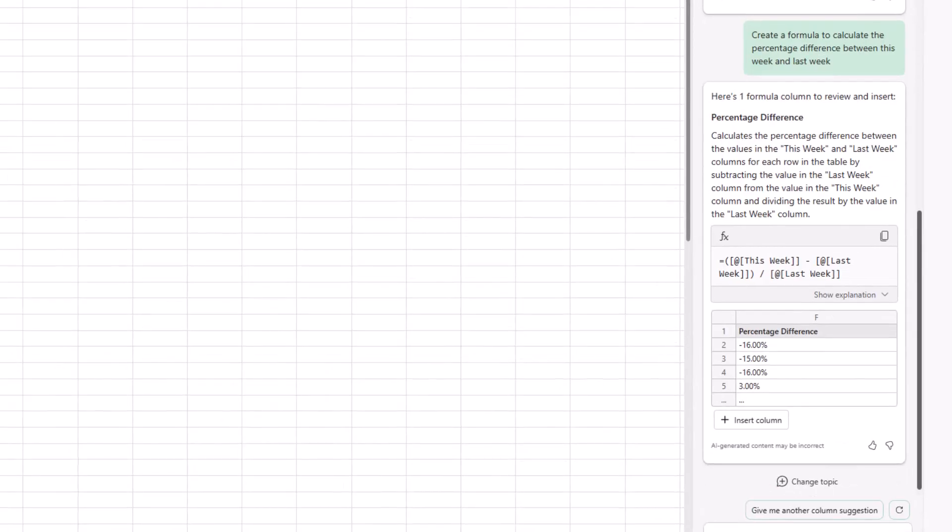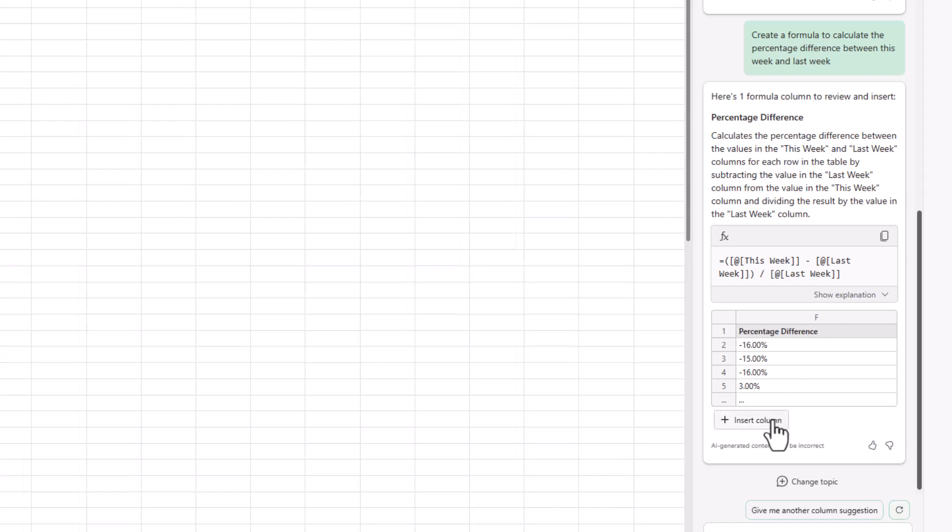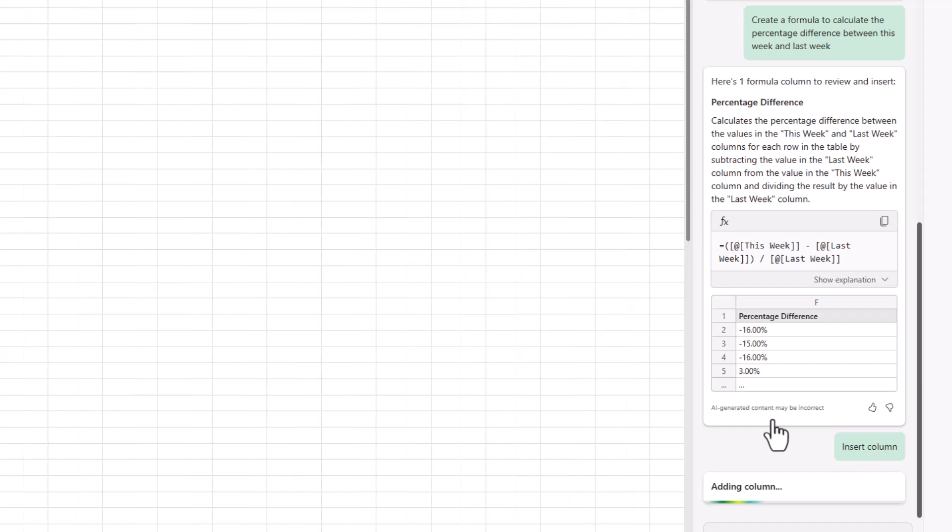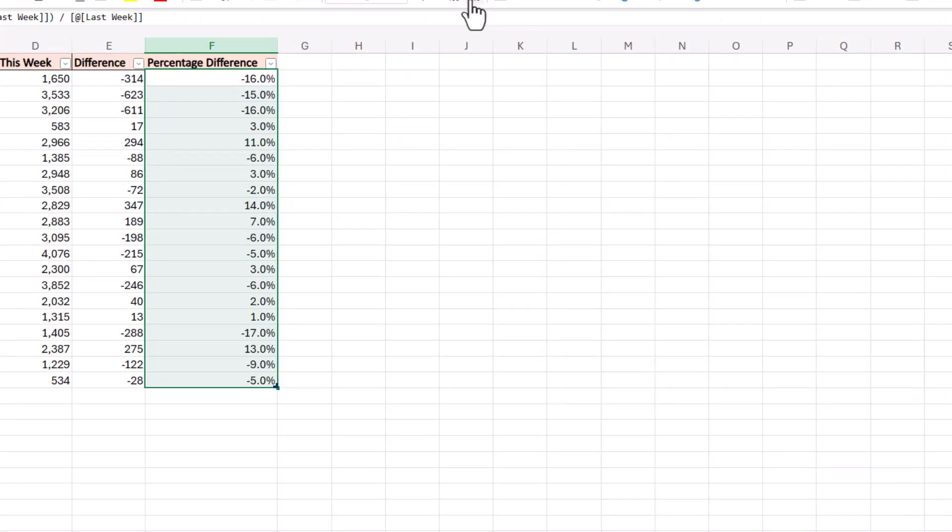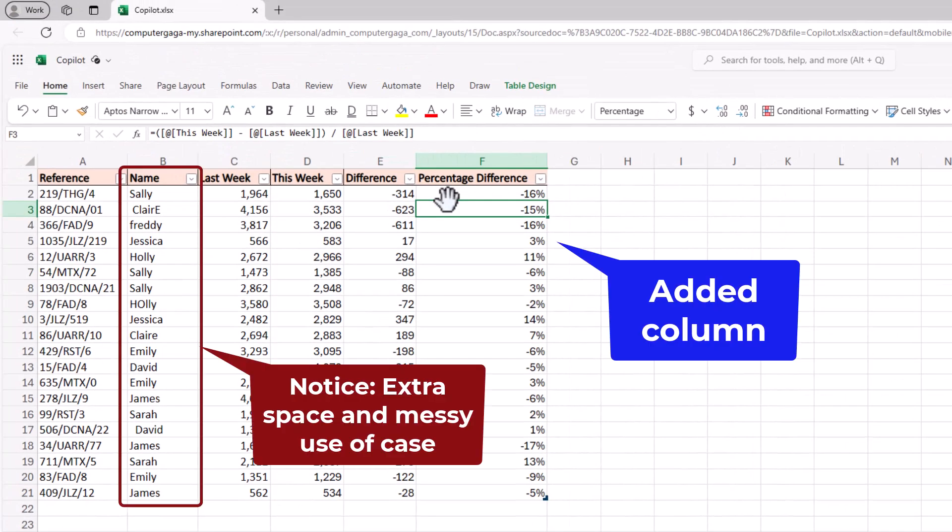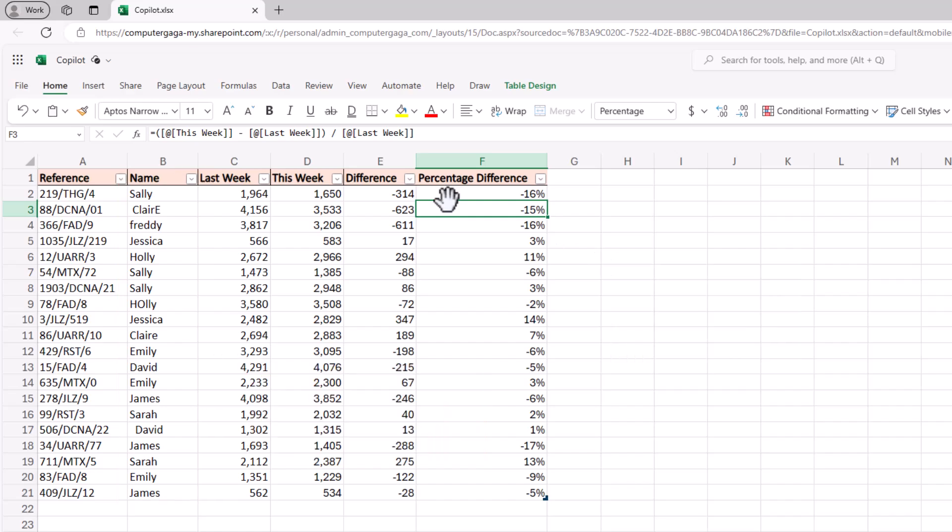We have our formula with the explanation, the copy and the insert column button. So let's insert this one straight in. Let's do a couple more and then we'll look at some of the more advanced formulas that copilot can do.